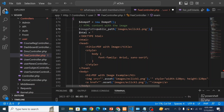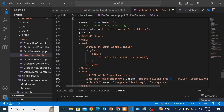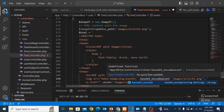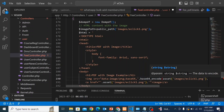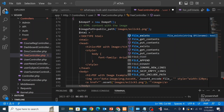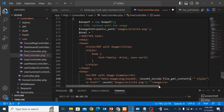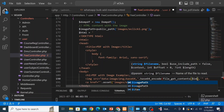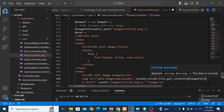Now in the image tag, in the src attribute, write: data:image/png;base64, followed by base64_encode(), and inside that write file_get_contents() passing our $imagePath variable. Then close the bracket.